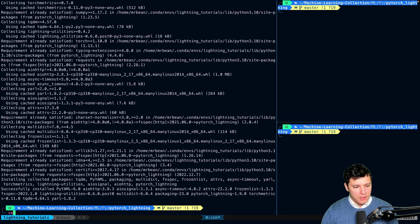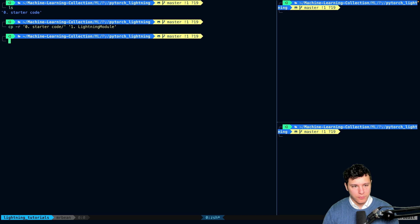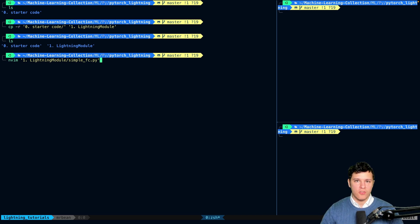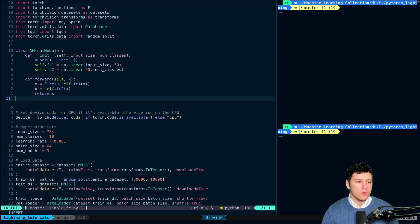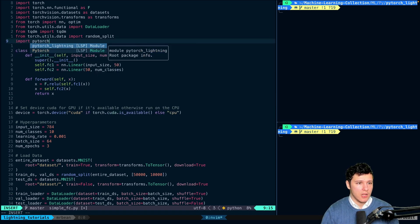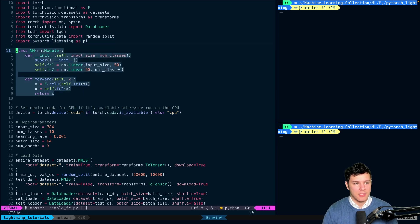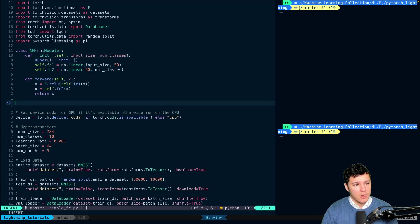Let's copy the previous folder into something called lightning-module, which is what we focus on in this video. We'll open up the simple fully connected file — if you use VS Code or whatever. The first thing we're going to do is import PyTorch Lightning as PL.